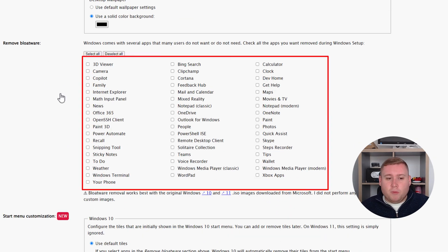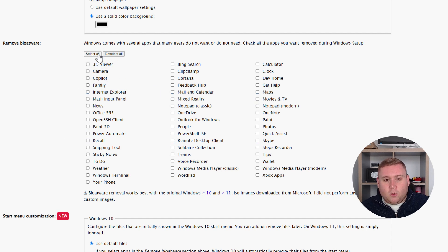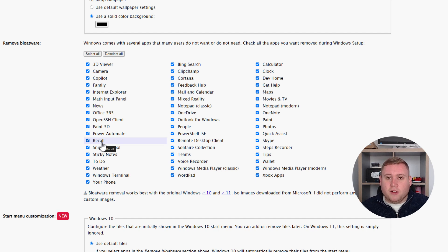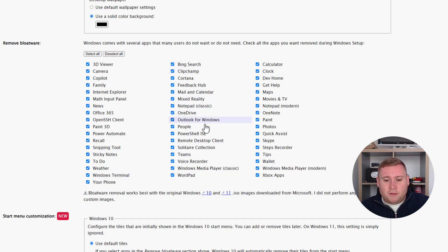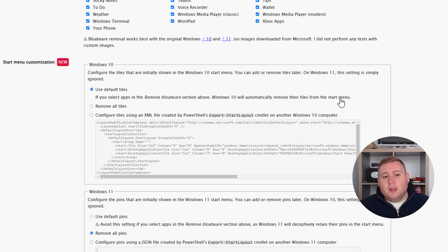Now this is the important section — remove bloatware. You can easily select all or deselect all. I'm going to select all of them and then go through one by one to see what I don't want. One of the most important ones is Windows Recall — I've got a video covering that. I'm going to leave all of these ticked because I just want a clean installation of Windows. If you select apps in the remove bloatware section, Windows will automatically remove their tile from the start menu.